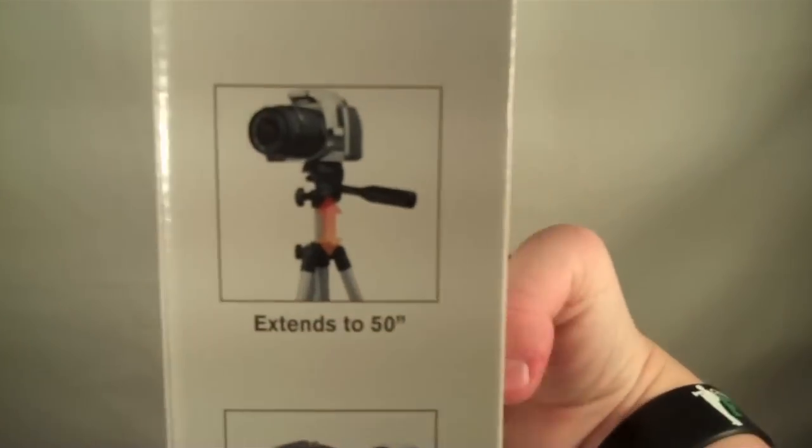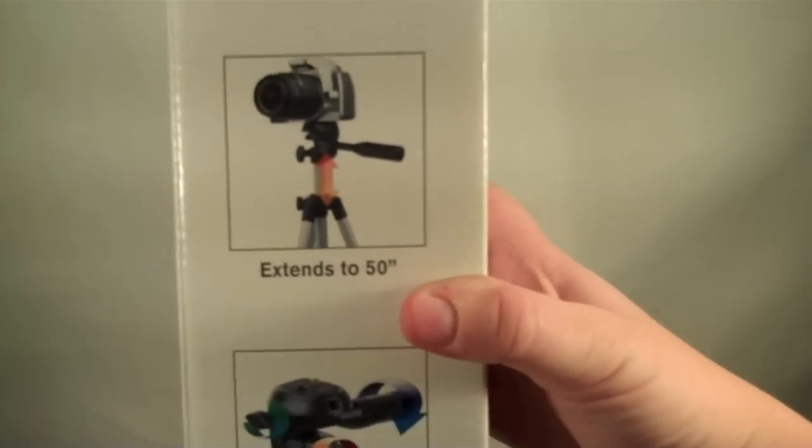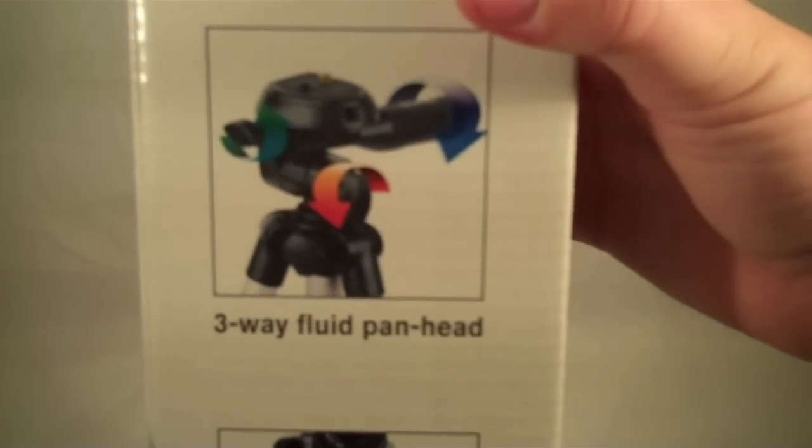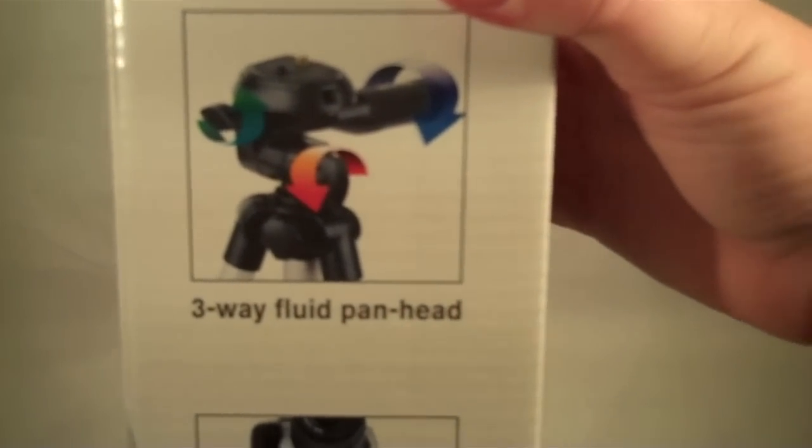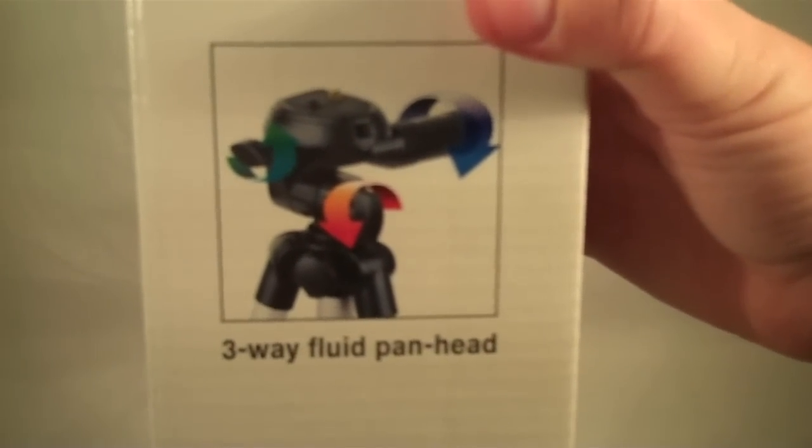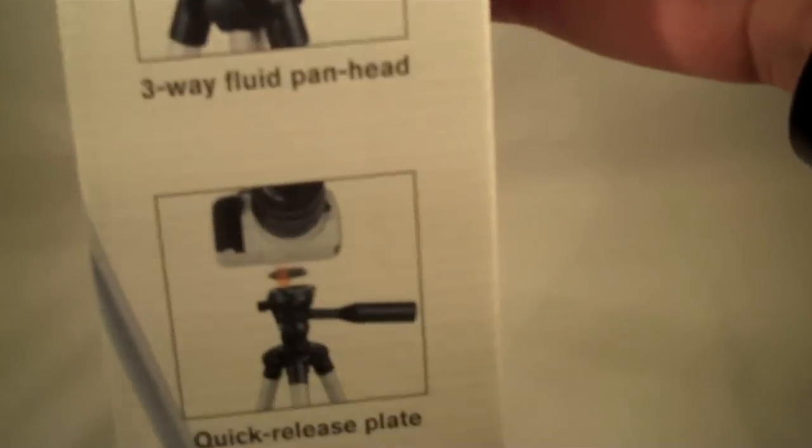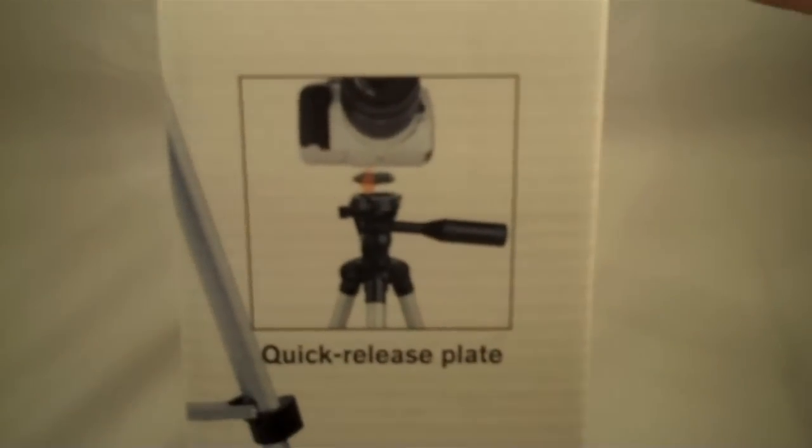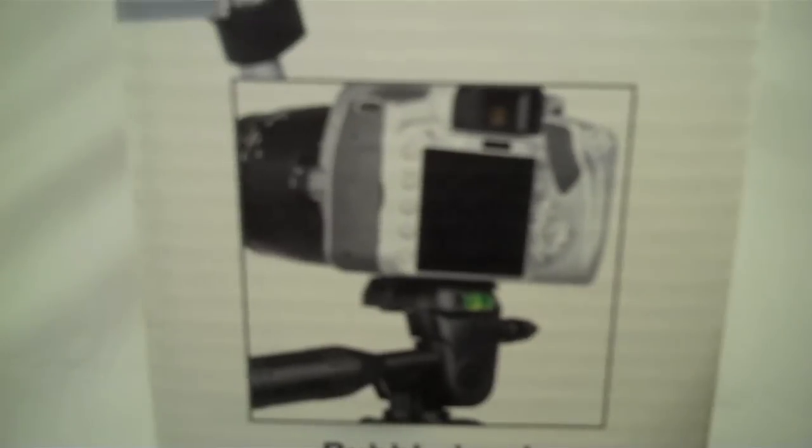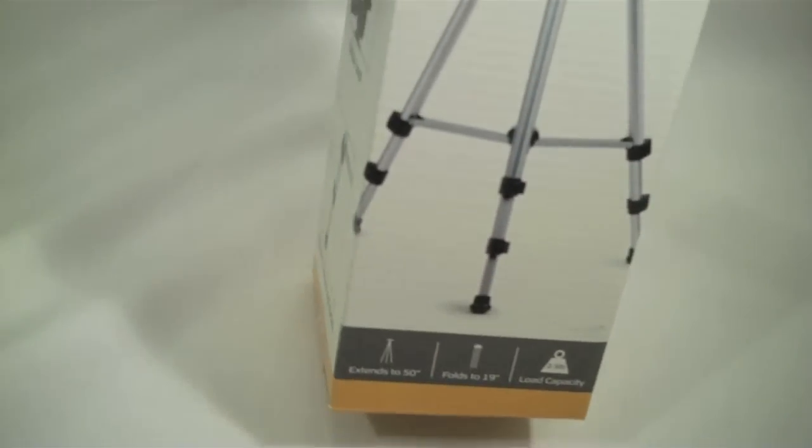On the side it just gives you some more pictures. It shows you the three-way fluid pan head so you can move your camera in all different directions smoothly. It has your quick release plate. It does feature a bubble level so you can make sure you're filming level, and quick release leg locks.